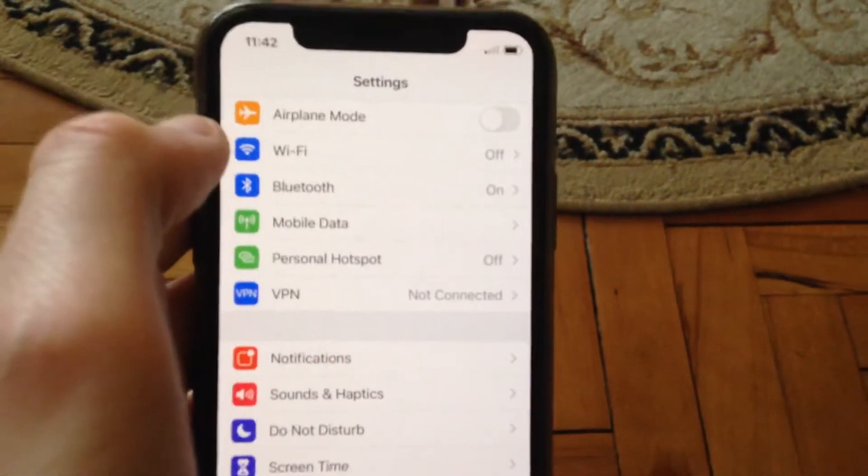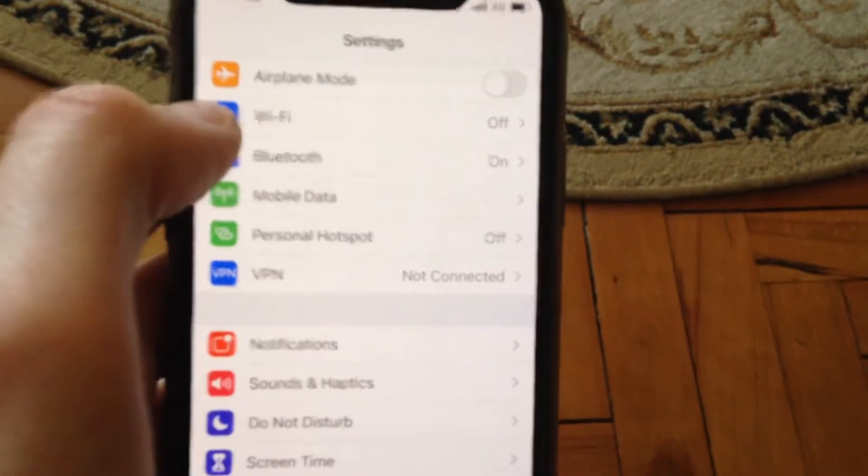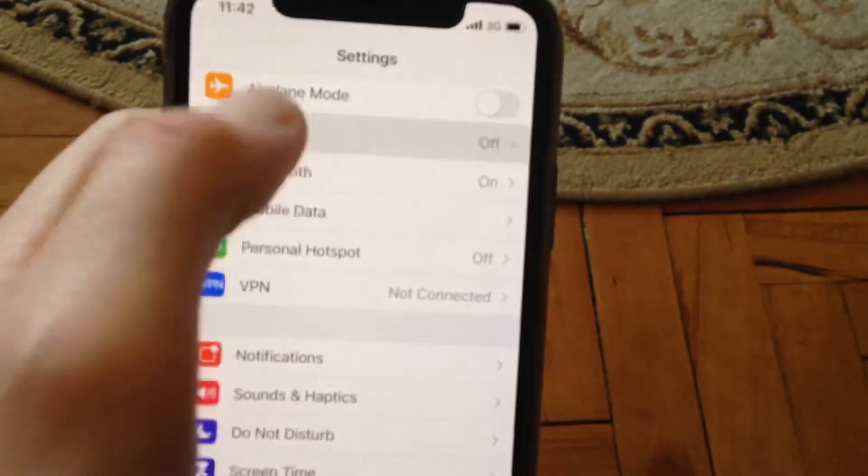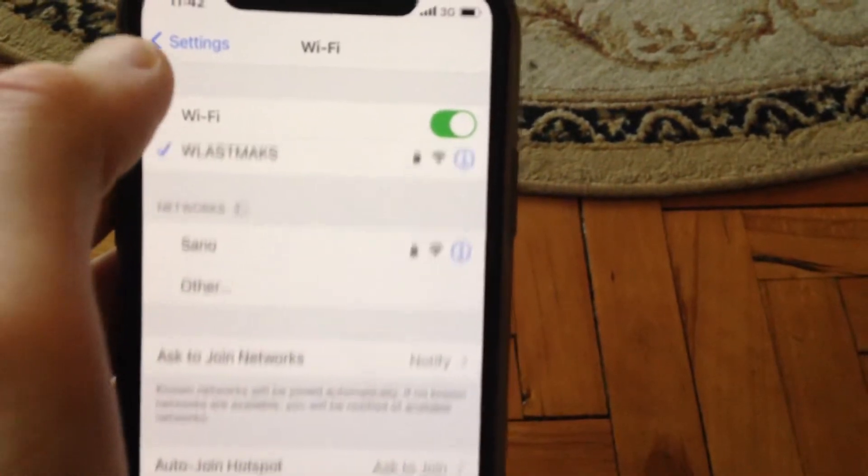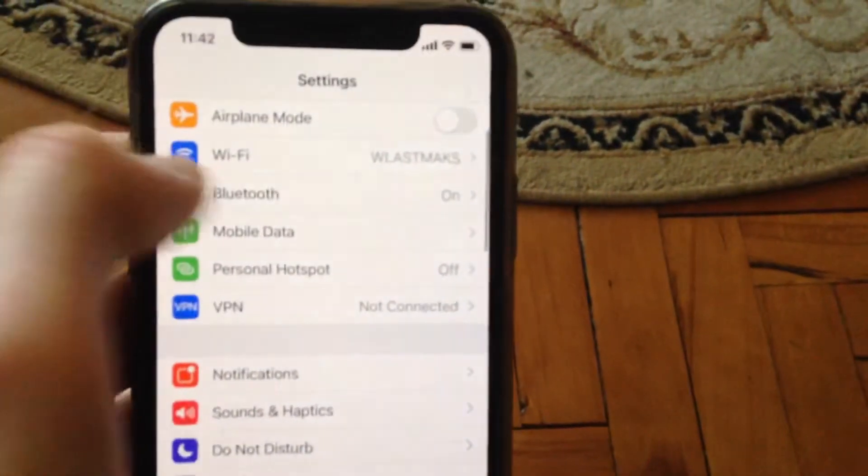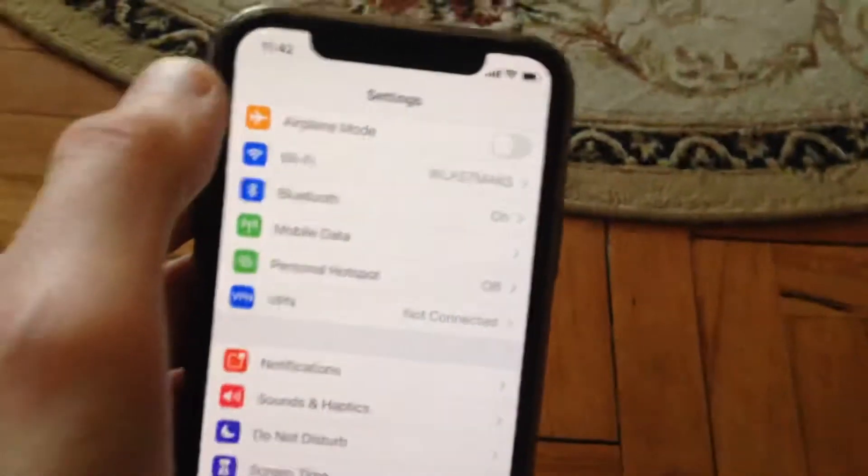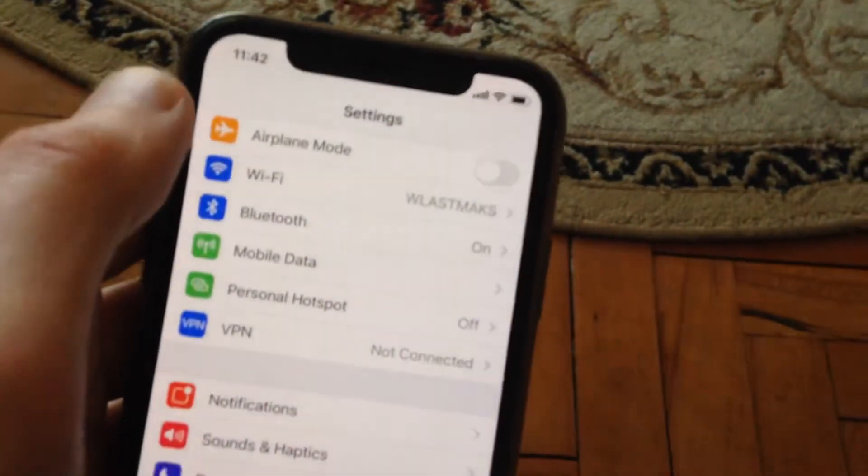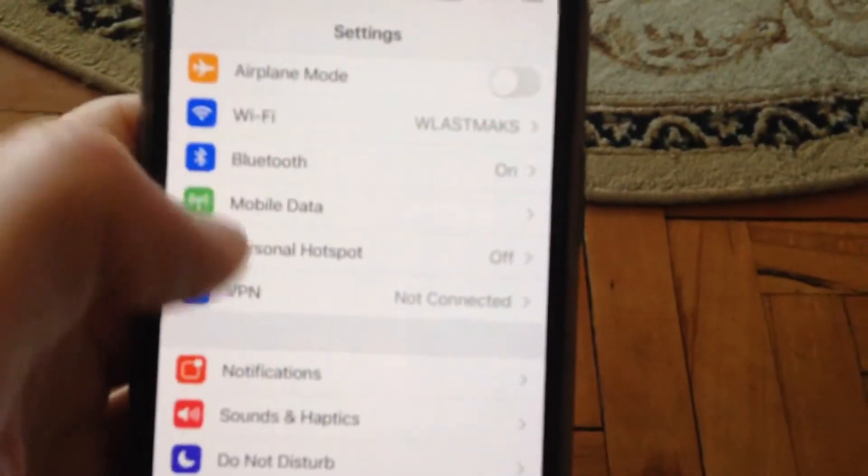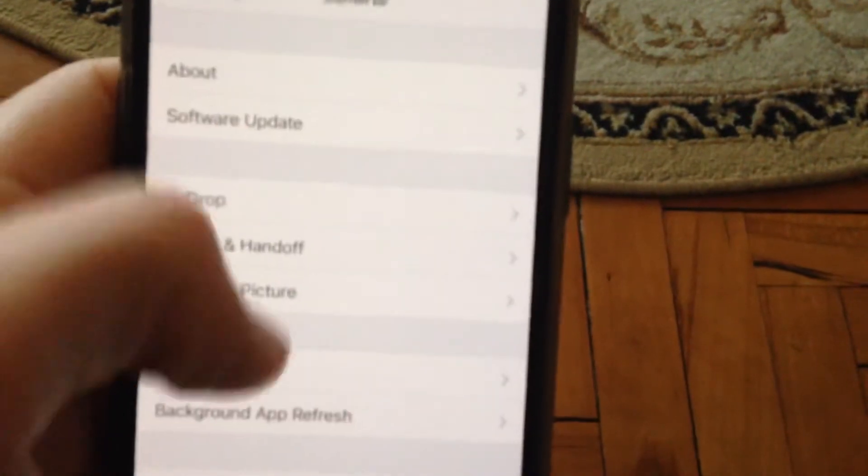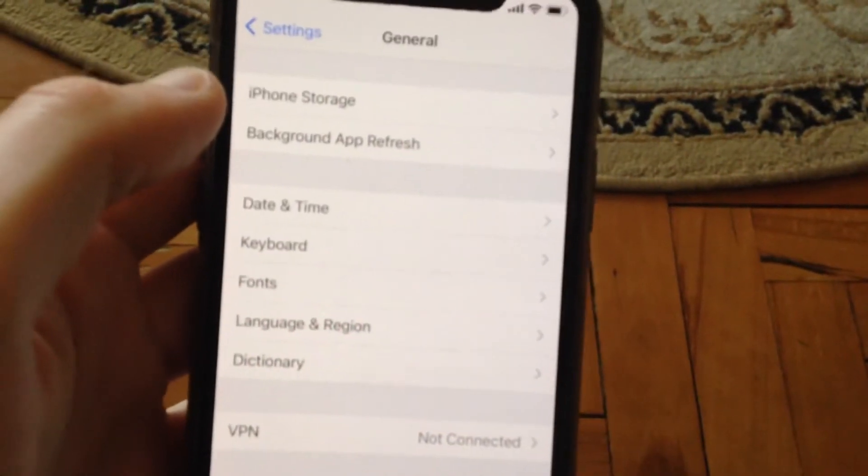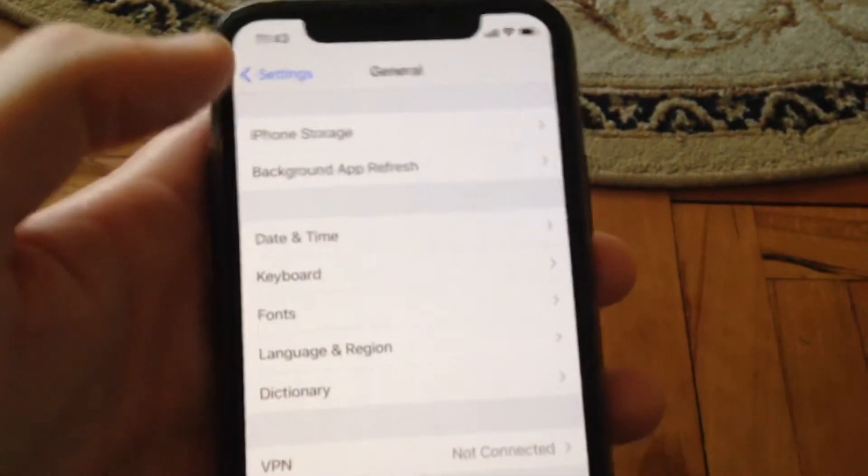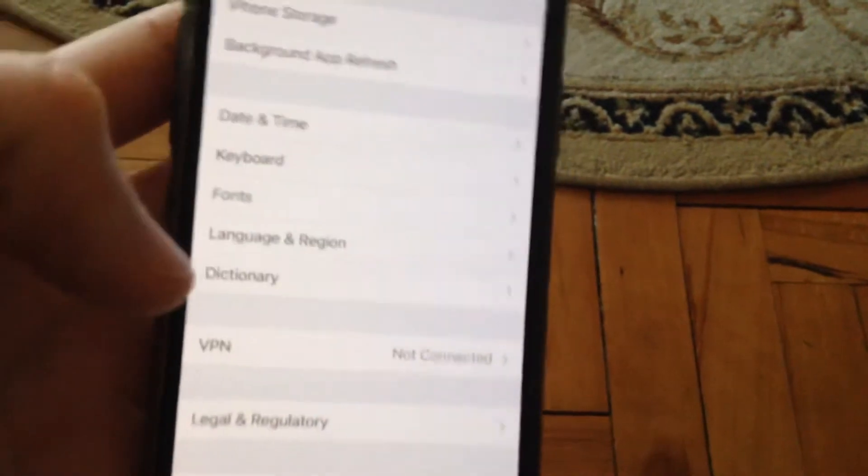After that, turn on Wi-Fi. If you still have this issue, try restarting your phone. Go to General, find Shutdown, slide to power off, wait a few seconds, and power on your phone again.